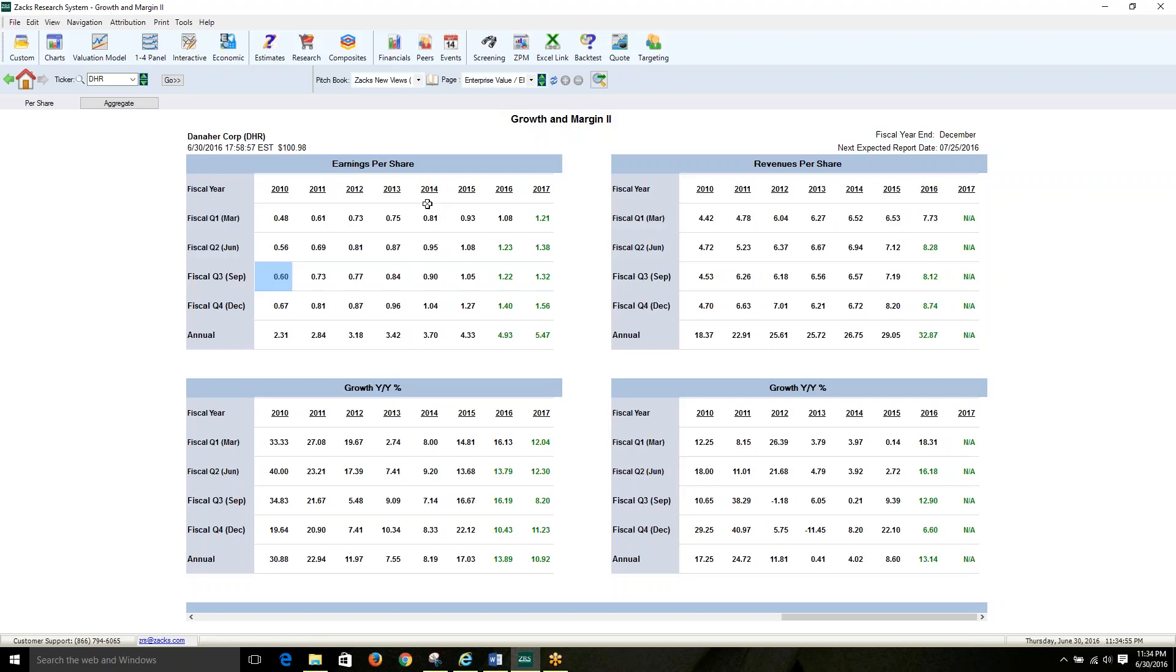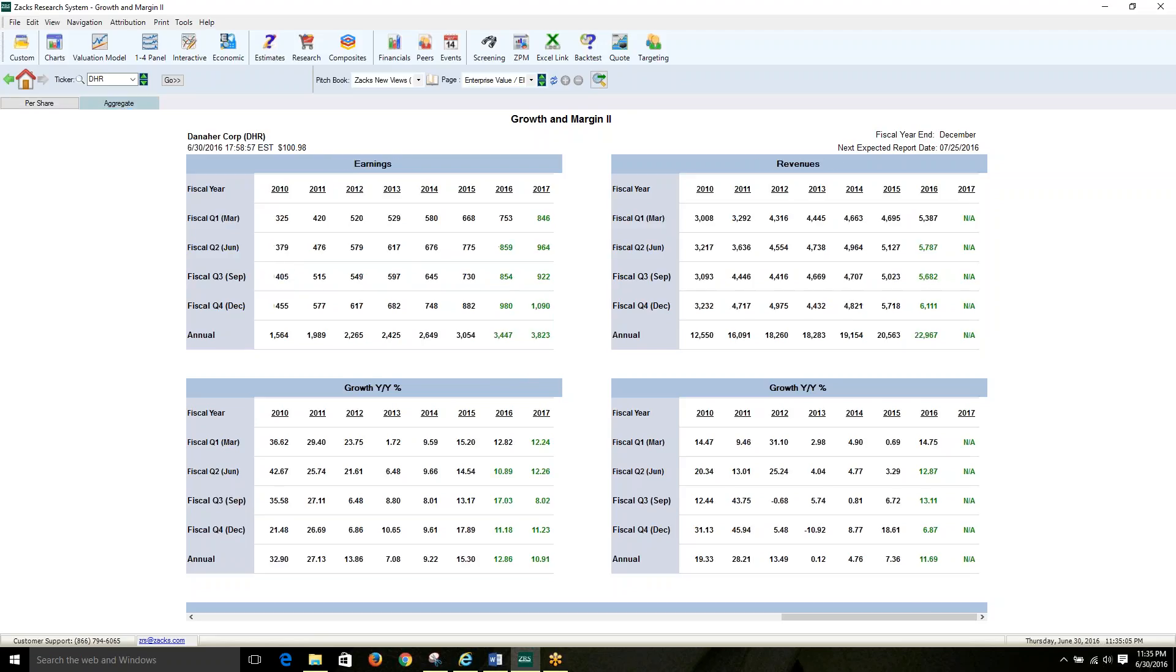The top two tables contain the absolute values, and the bottom two tables contain the year-over-year growth rates. You can view these tables on a per-share basis, or an aggregate, by making a selection on the top left of the screen.